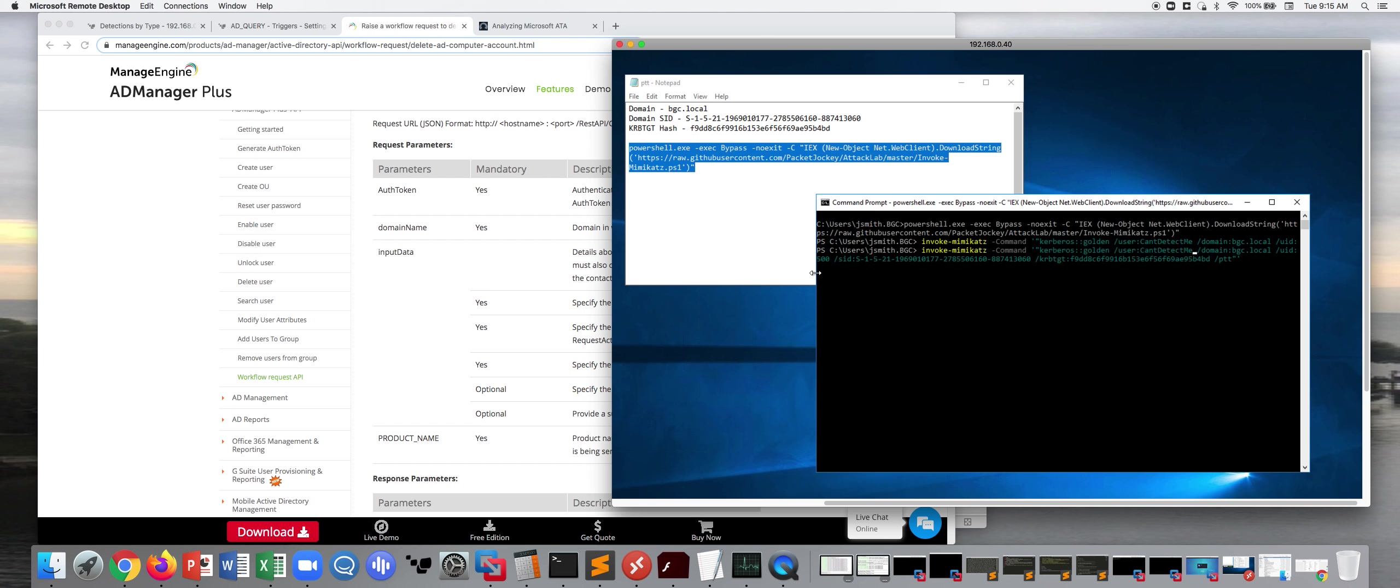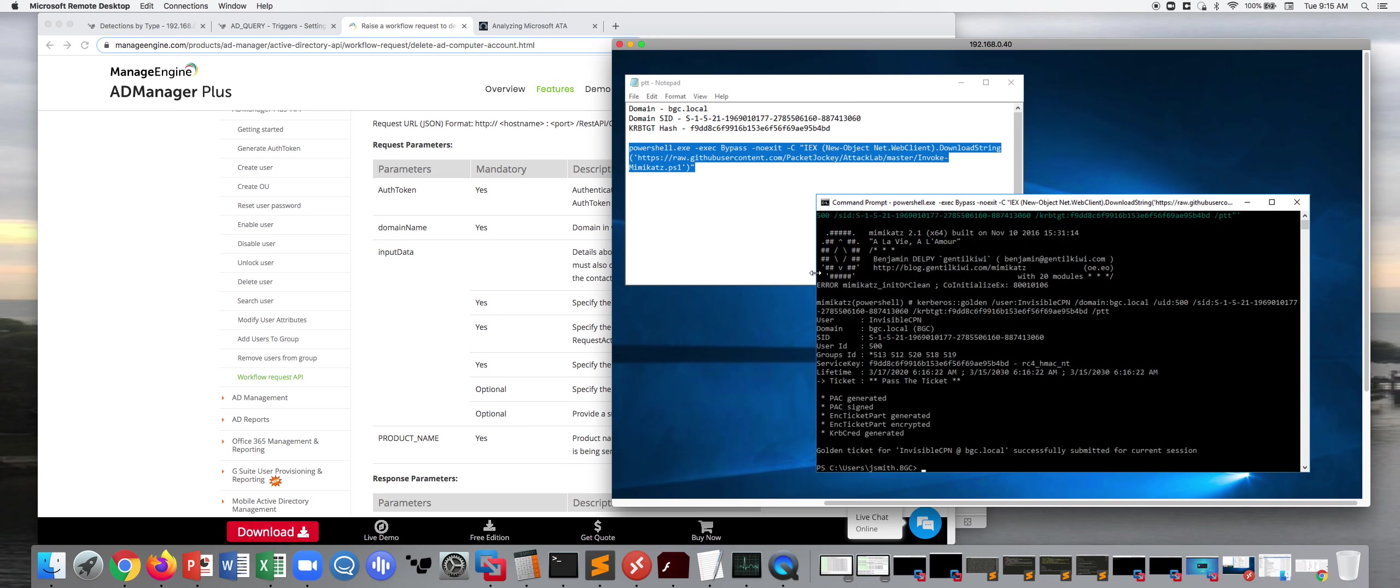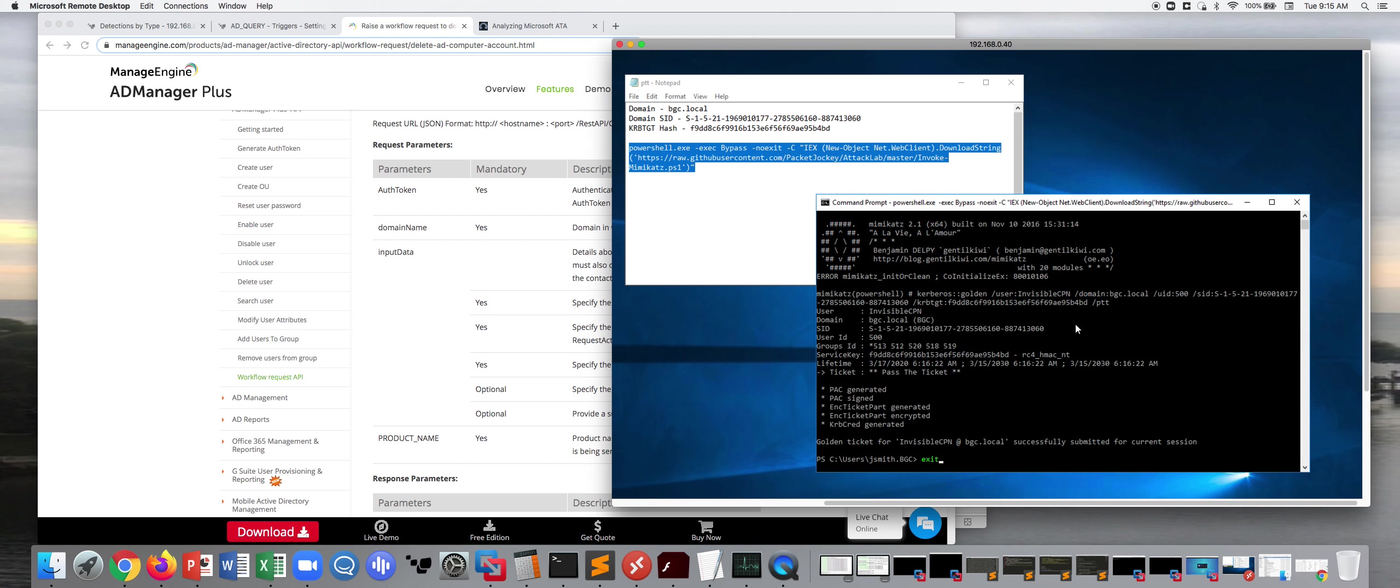So we're just going to call this invisible CPN. So this is an invisible client principal name. And again, once someone has a golden ticket, they can move laterally throughout your entire organization, at least through those systems connected to Active Directory. I have an ID of 500, which is admin privileges. So there you see golden ticket for invisible CPN at bgc.local. So now I'm going to open up a command prompt with that ticket loaded in memory.